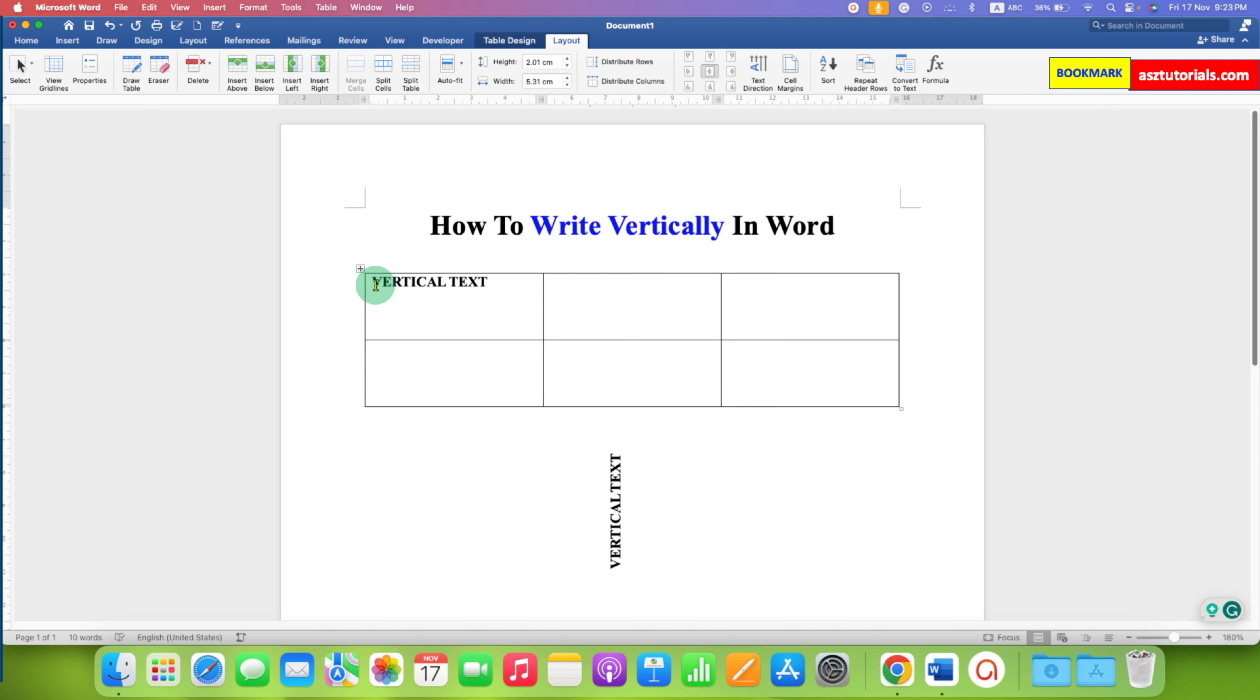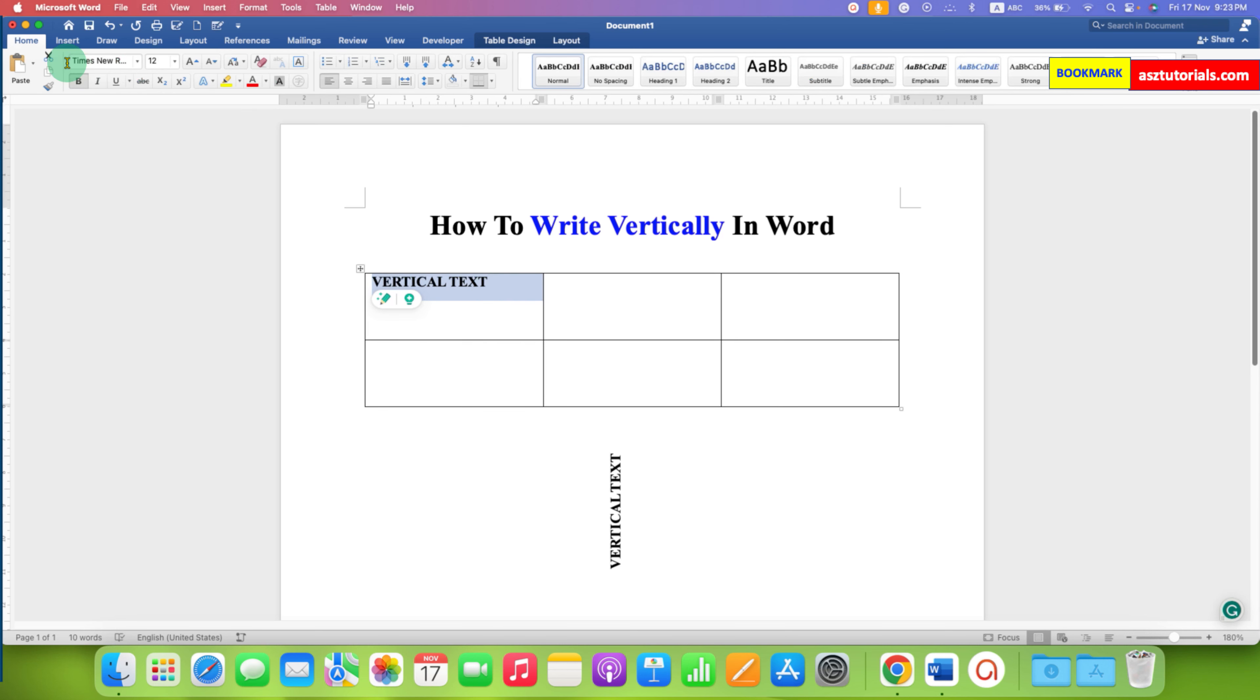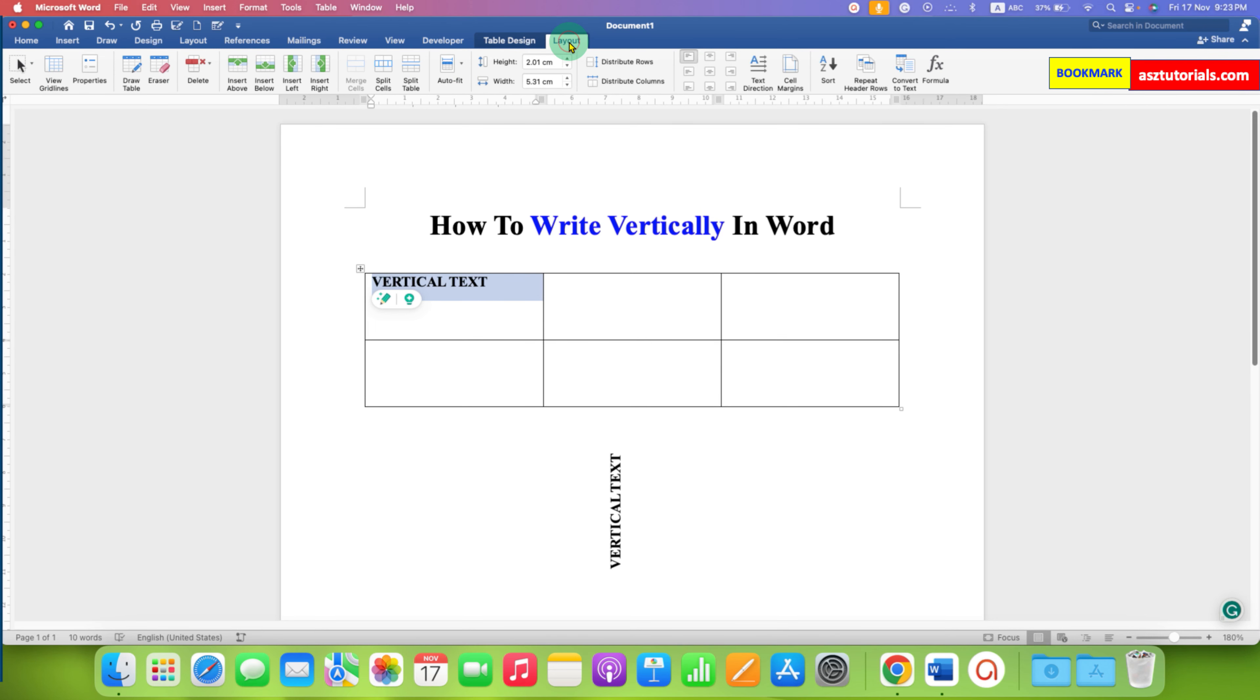After adding the text, select the table or the cell containing the text and here on the main menu bar click on the layout tab.